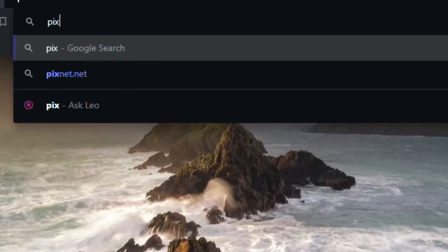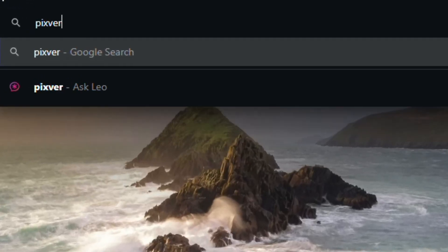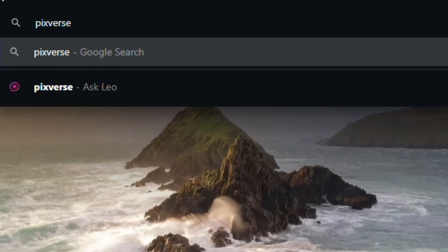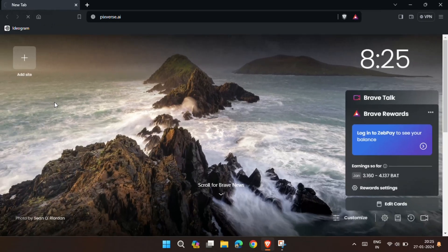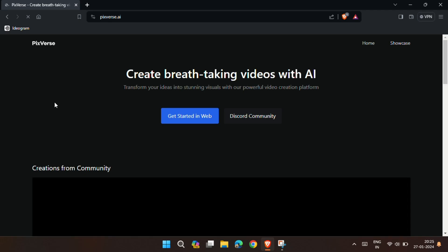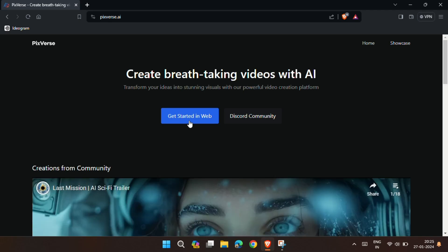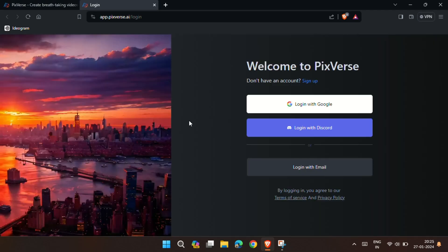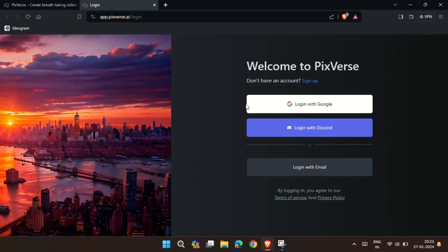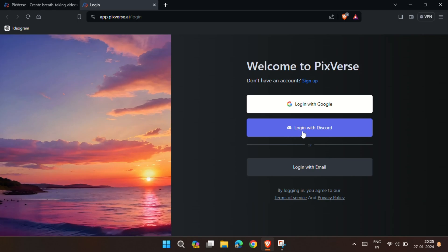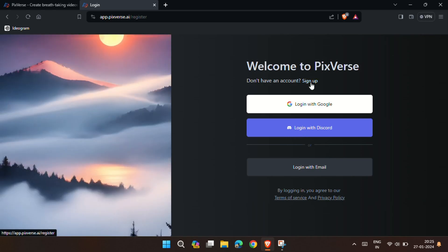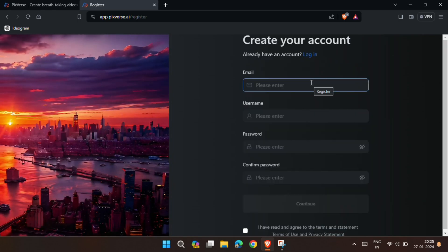Without wasting any further time, let's get started. First head over to this website and click on Get Started in Web. Now you can either log in with Google or Discord or you can sign up using your email ID.